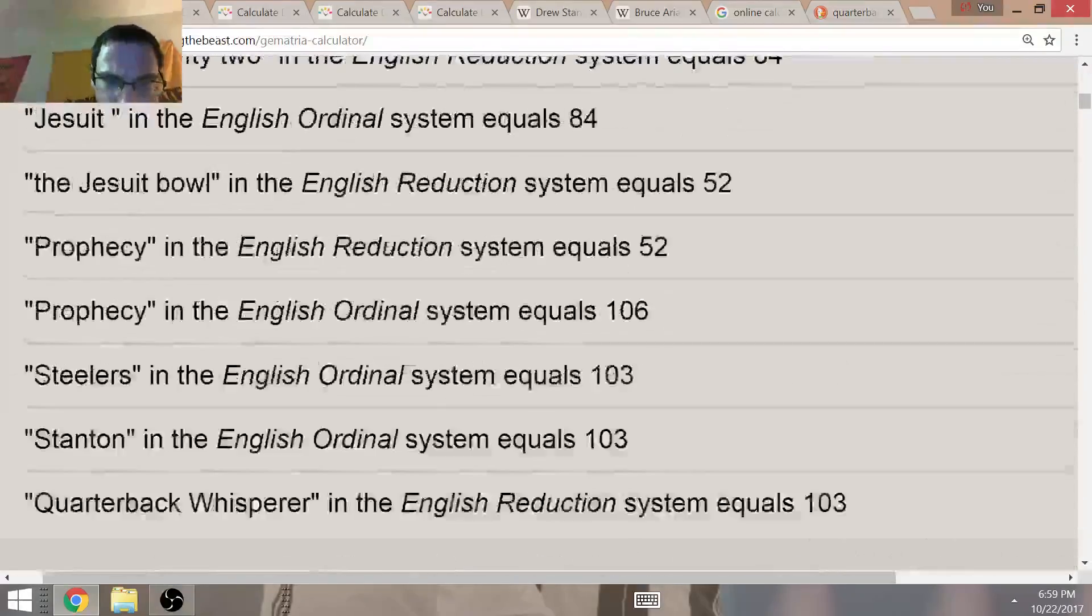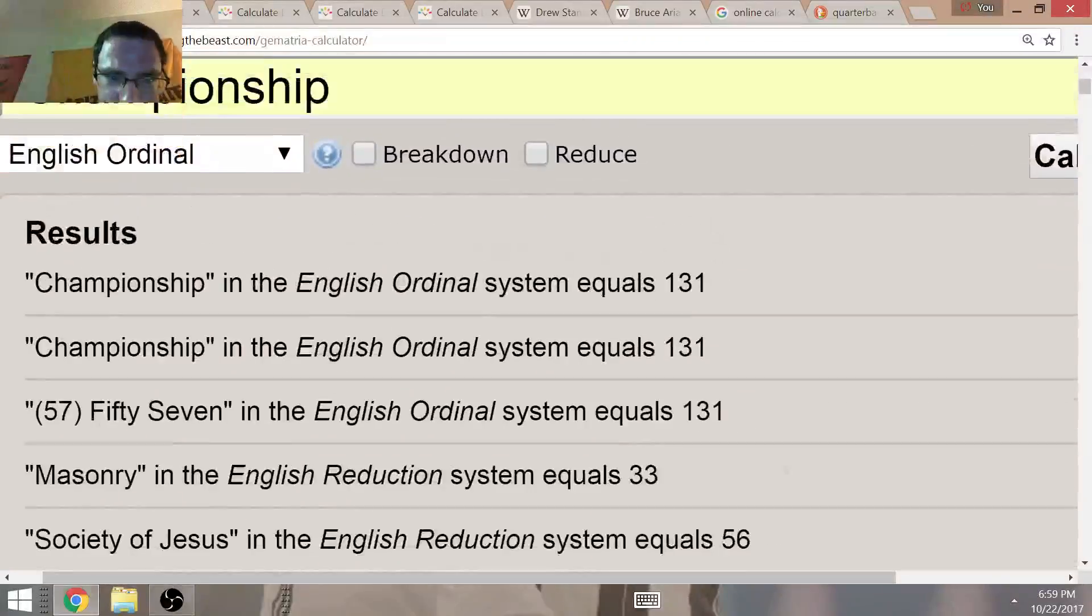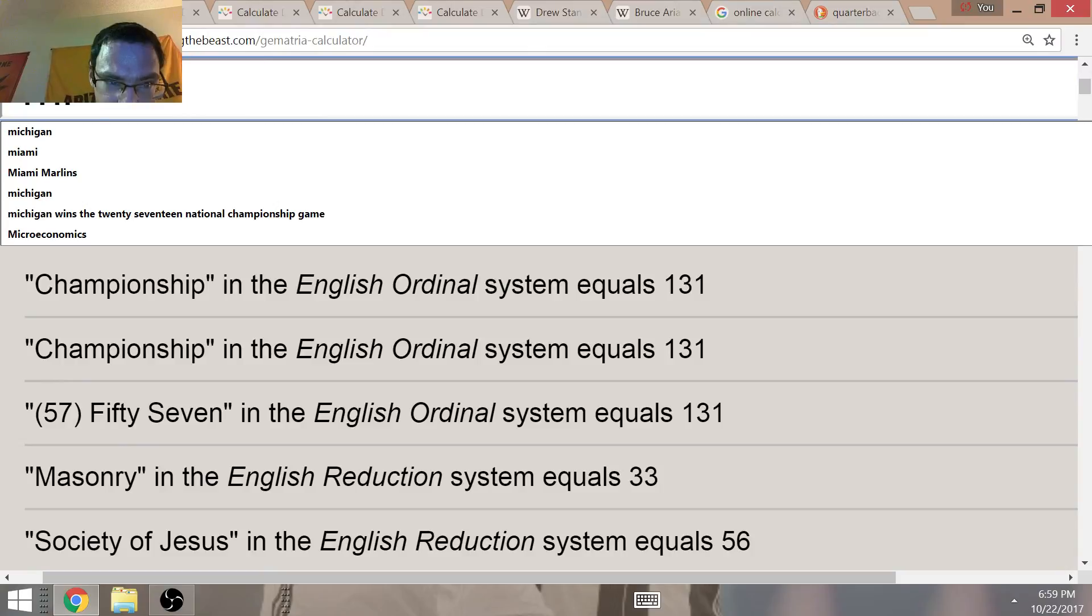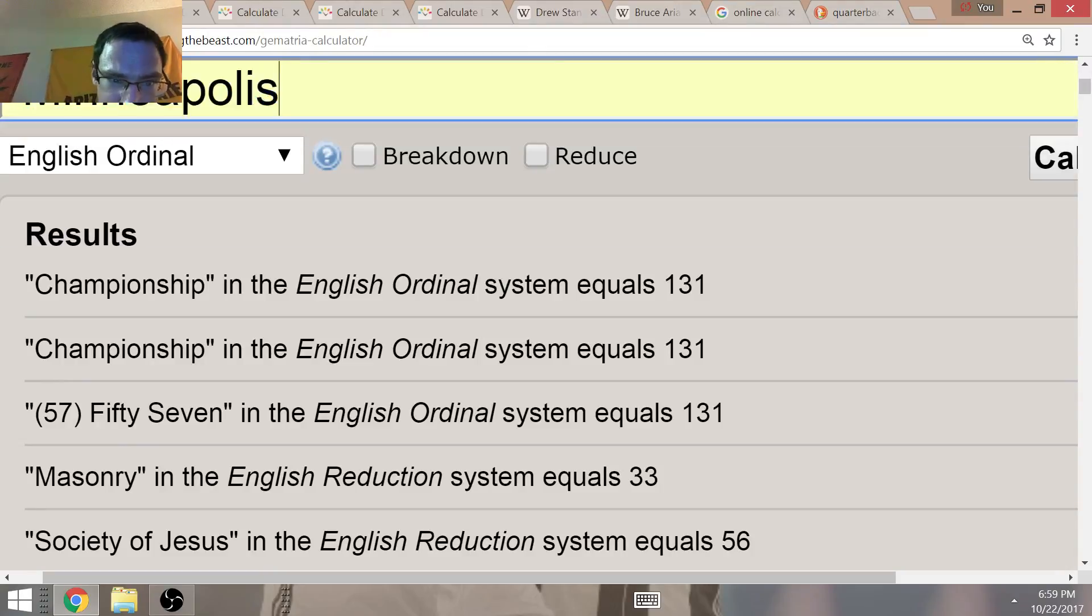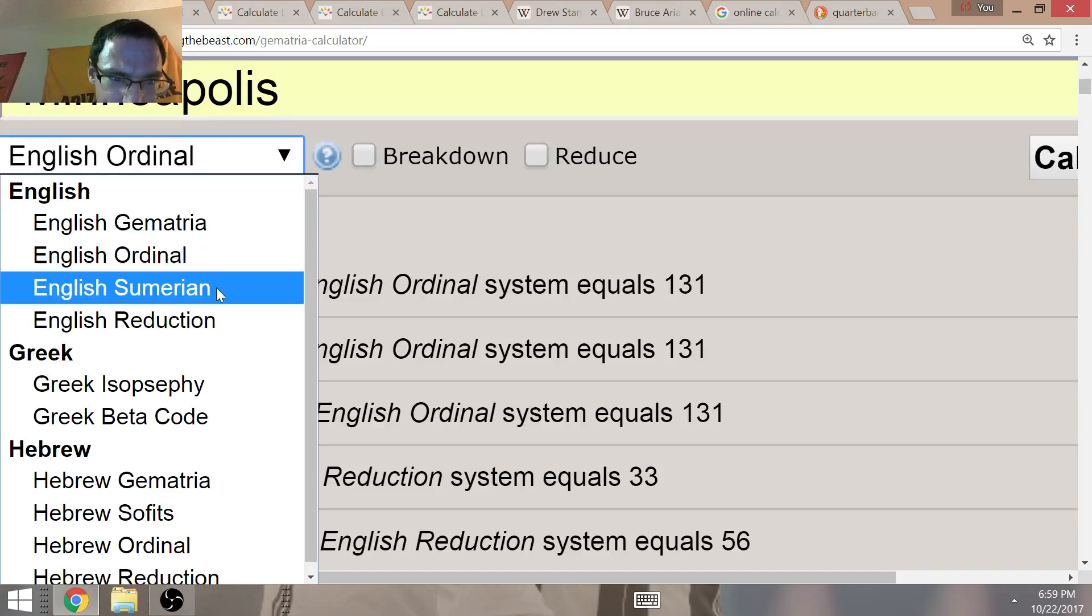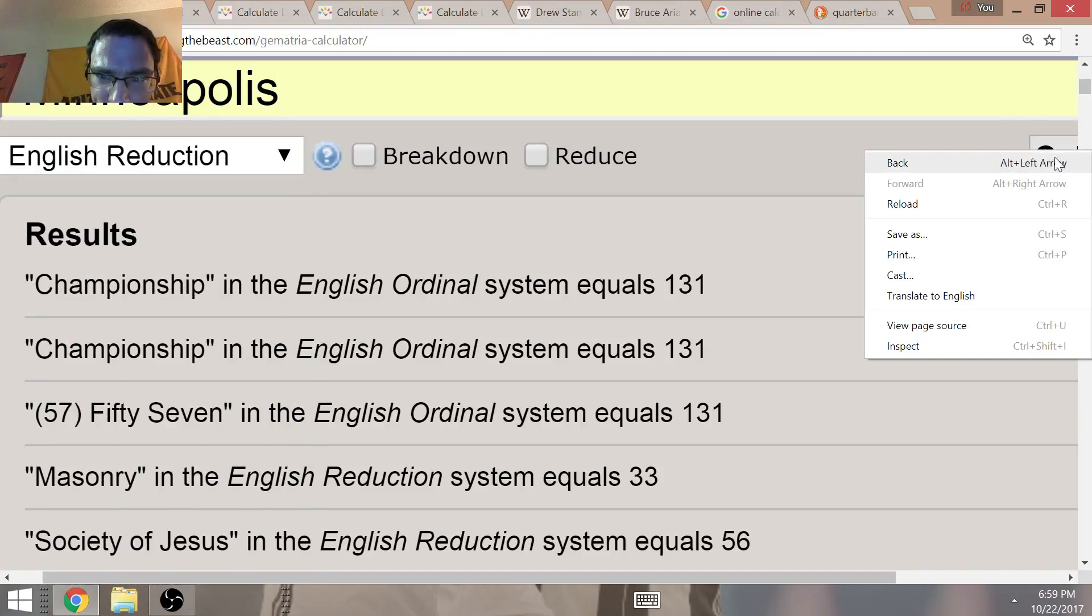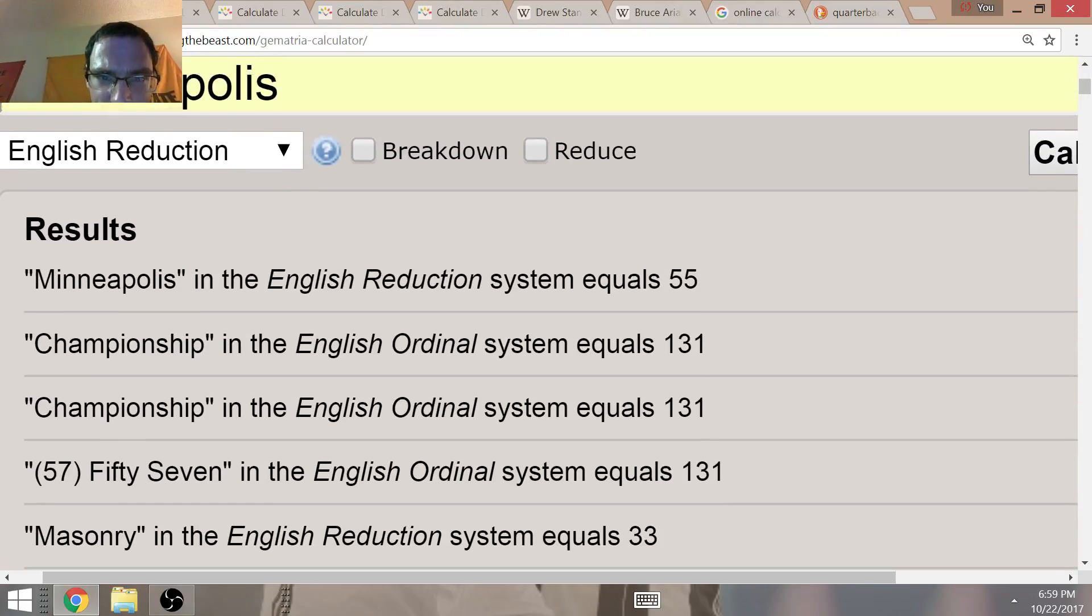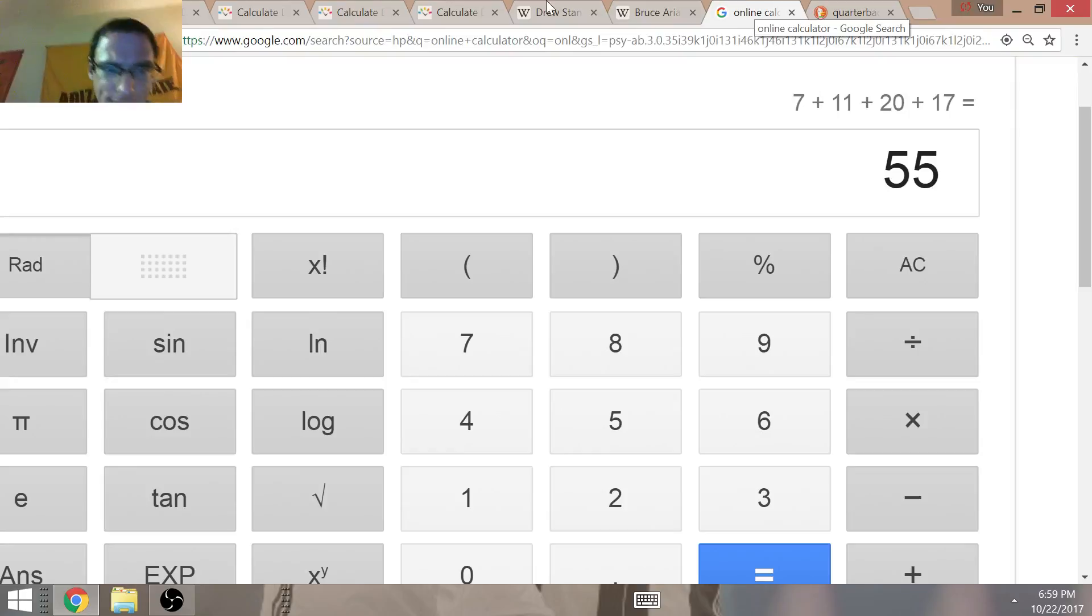In Gematria, the practice of coding letters and words into numbers, Minneapolis in Pythagorean Gematria equals 55. The book, The Quarterback Whisperer, was released on July the 11th of 2017.